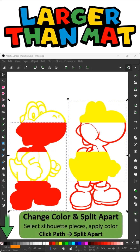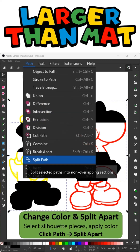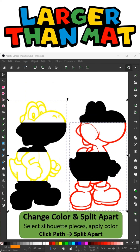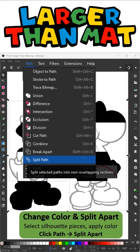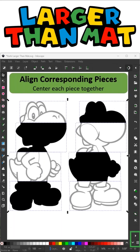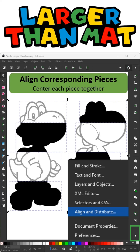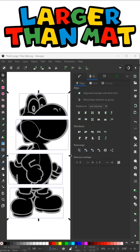I'm going to select both of my silhouettes and change the colors so that they're in unison. Now I'm going to split them apart. Remember, we sliced them with a welded pattern, so these two large pieces are welded together. So going to Path and Split Path will separate them. I'll repeat the process, change the outline to gray, go to Path, and Split Path. Now any parts that are free-floating, like the eyeball and the nostril, are also going to separate. So you need to select those and union them together. Align all the corresponding pieces and center them together, so I'll have an outline and a silhouette for each piece.